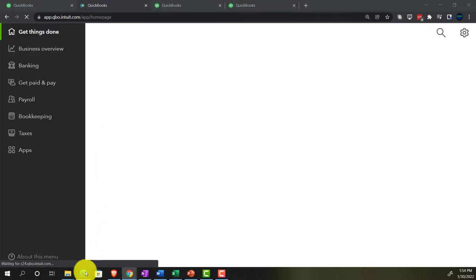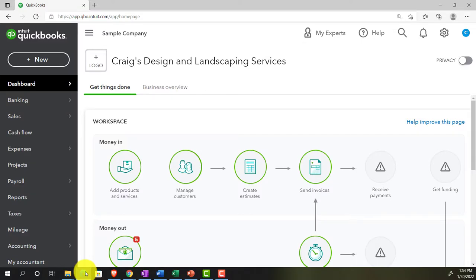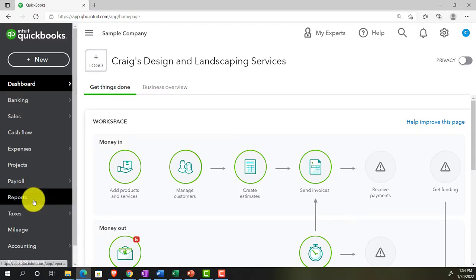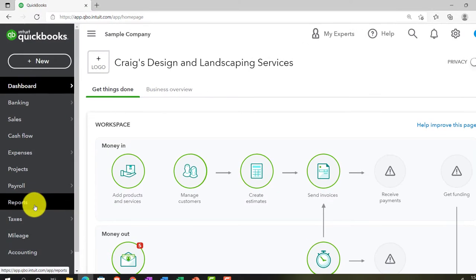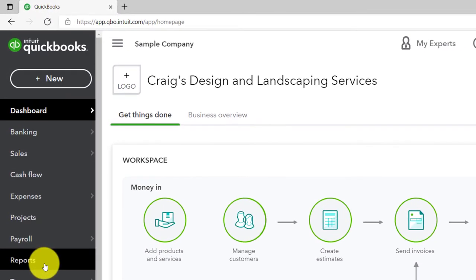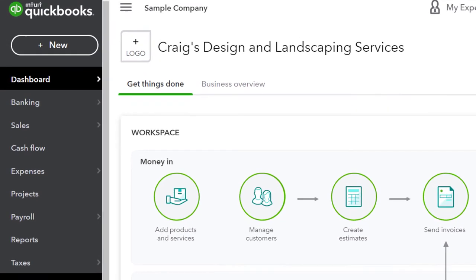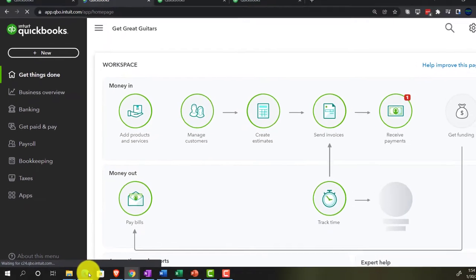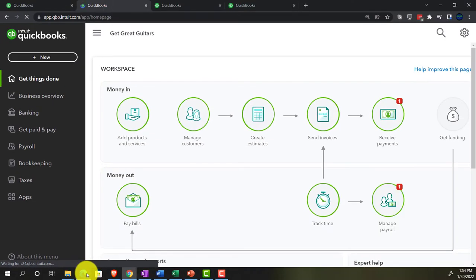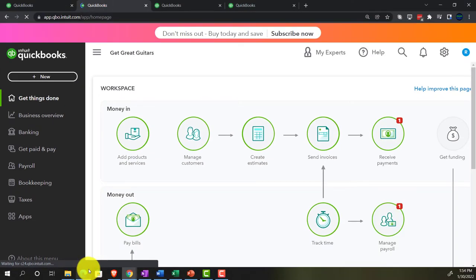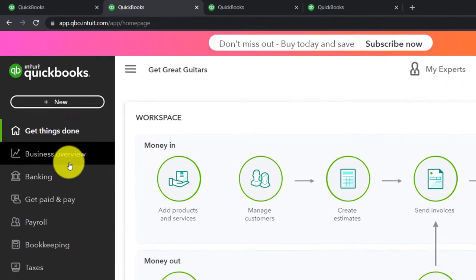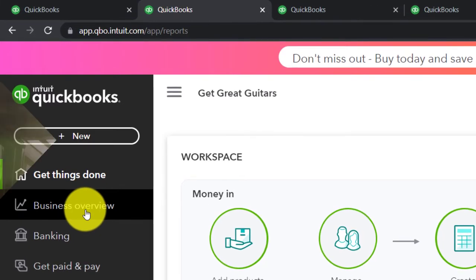While that loads, let's see where reports are located in the accounting view — simply on the left-hand side where it says Reports. If we go back to the business view, it's a bit deeper but not too bad — it's in the Business Overview.